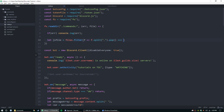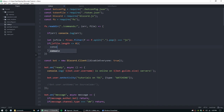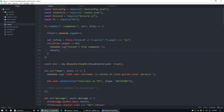Then we check: if the js file array length is less than or equal to zero — which it really can't be, but just in case — we console.log 'couldn't find commands' and return. So if there are no commands it will log a message saying so.